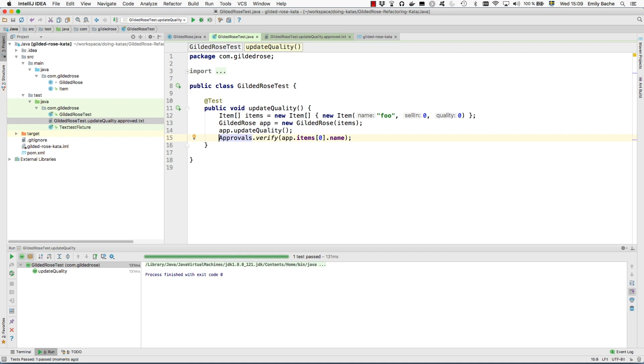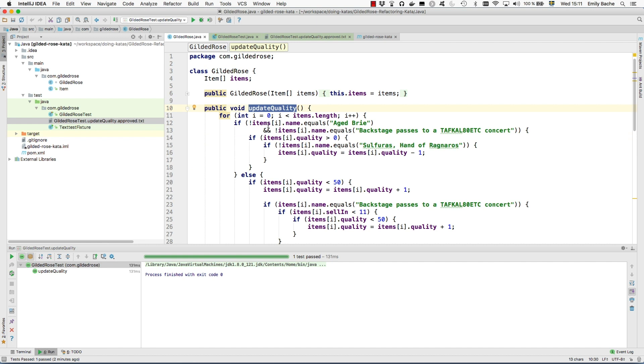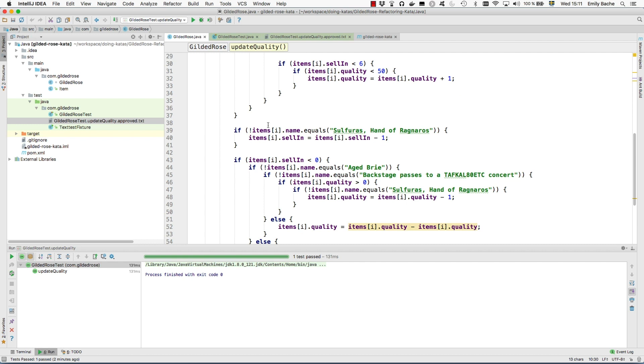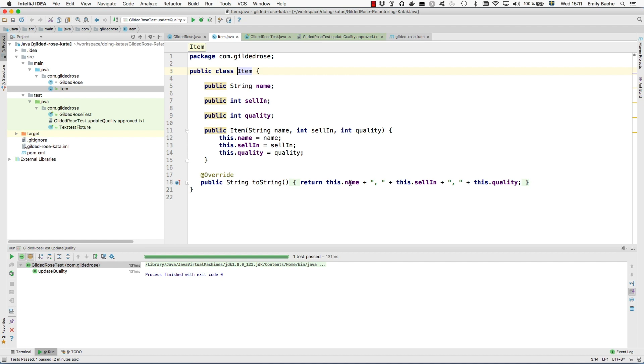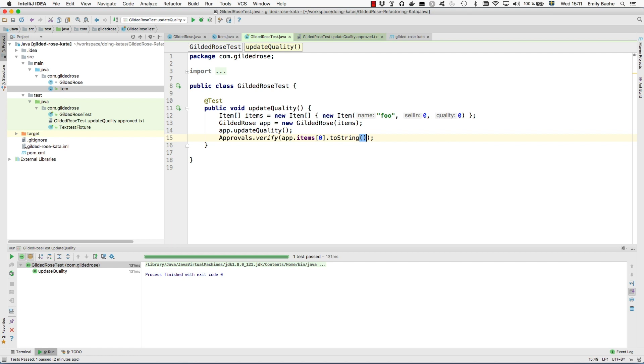Now the test is passing and it's comparing what it gets with the contents of the approved file which is foo. This is a refactoring of what the test was before, but approvals can do a lot more than this. The next thing I'm going to do is make this assertion stronger. At the moment we're only checking the name is not updated, but if we look at the update quality method it does update the quality and the selling of the items. The easiest way is to note that the item class has a toString method that prints out the name, the selling, and the quality.